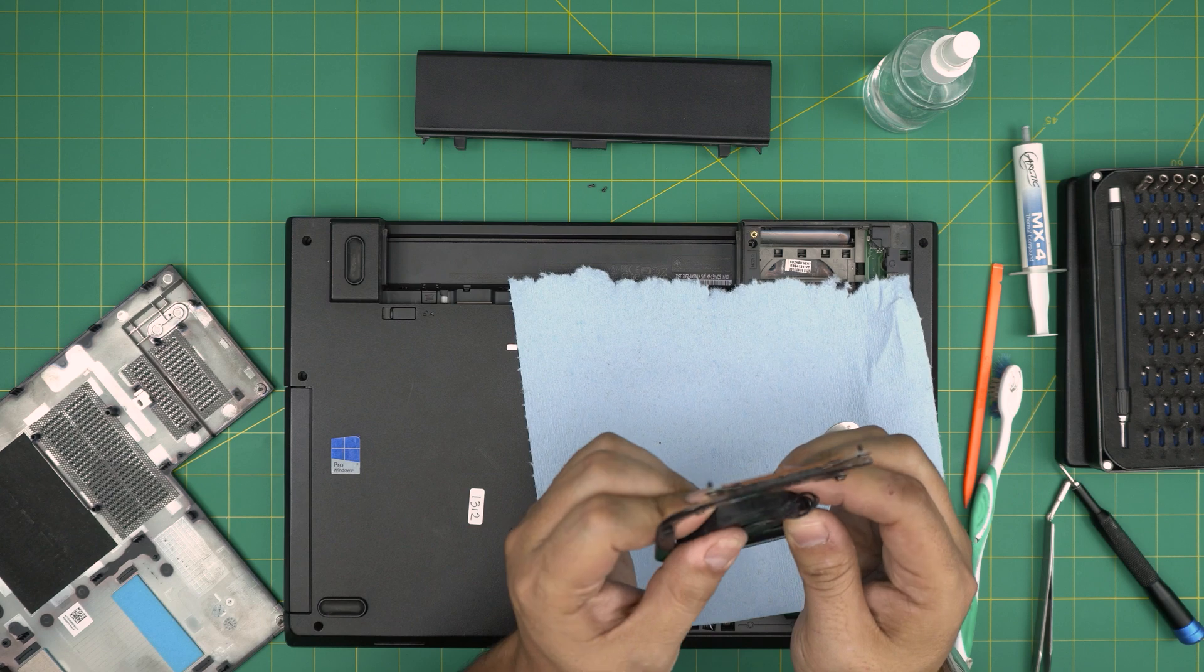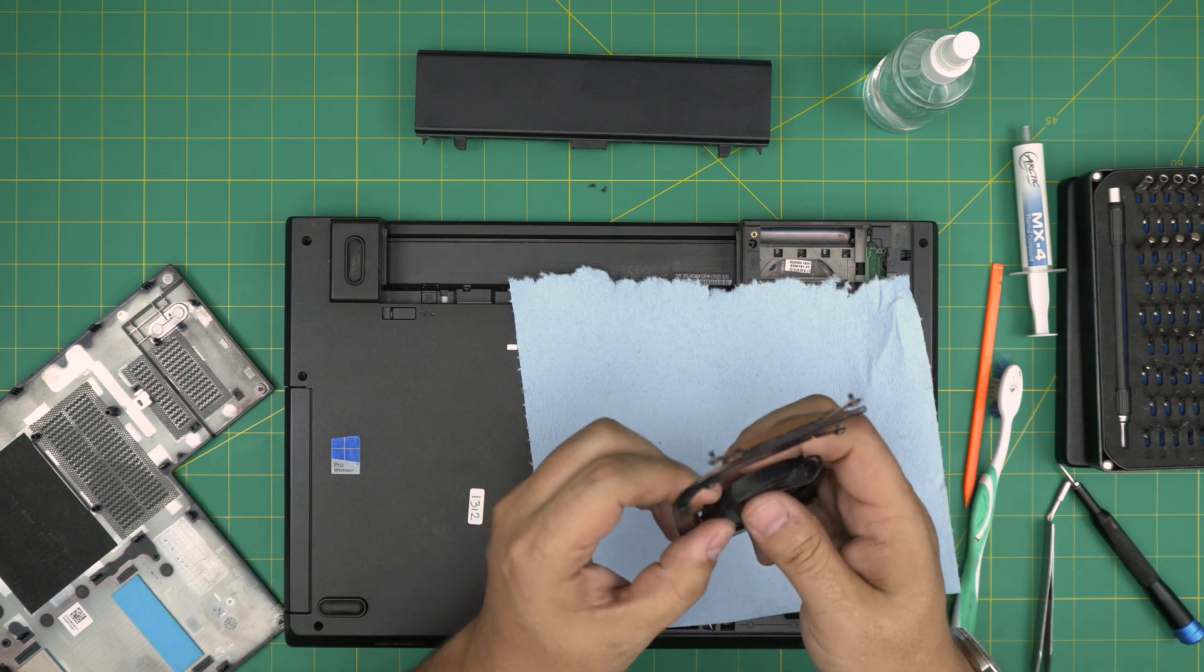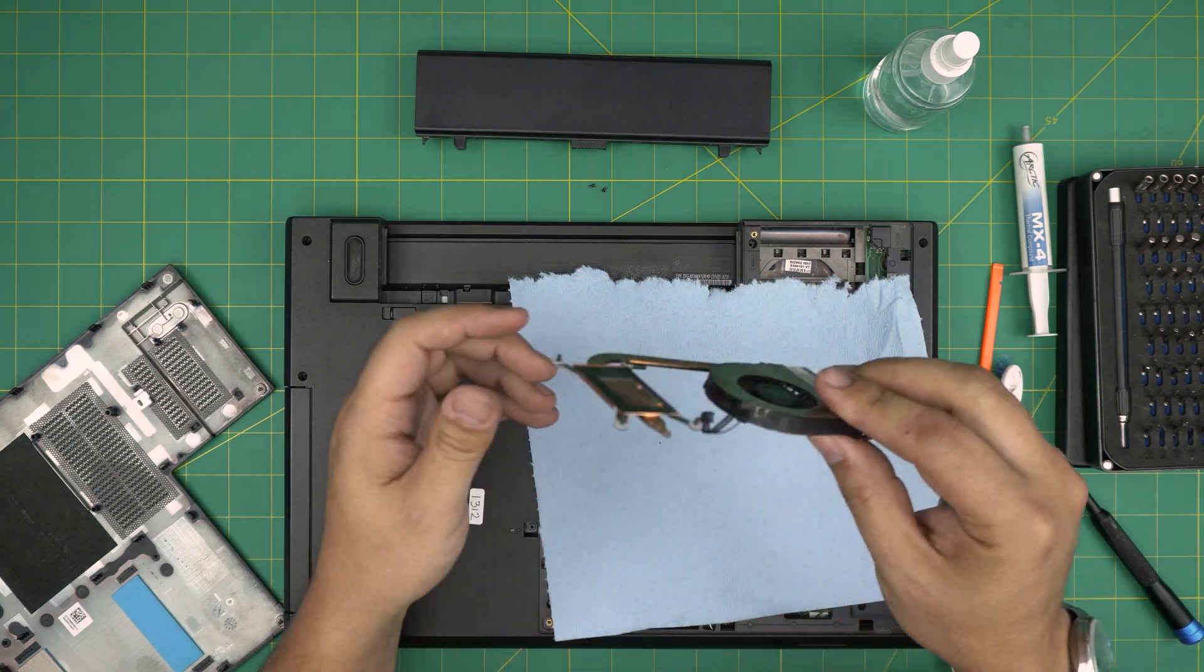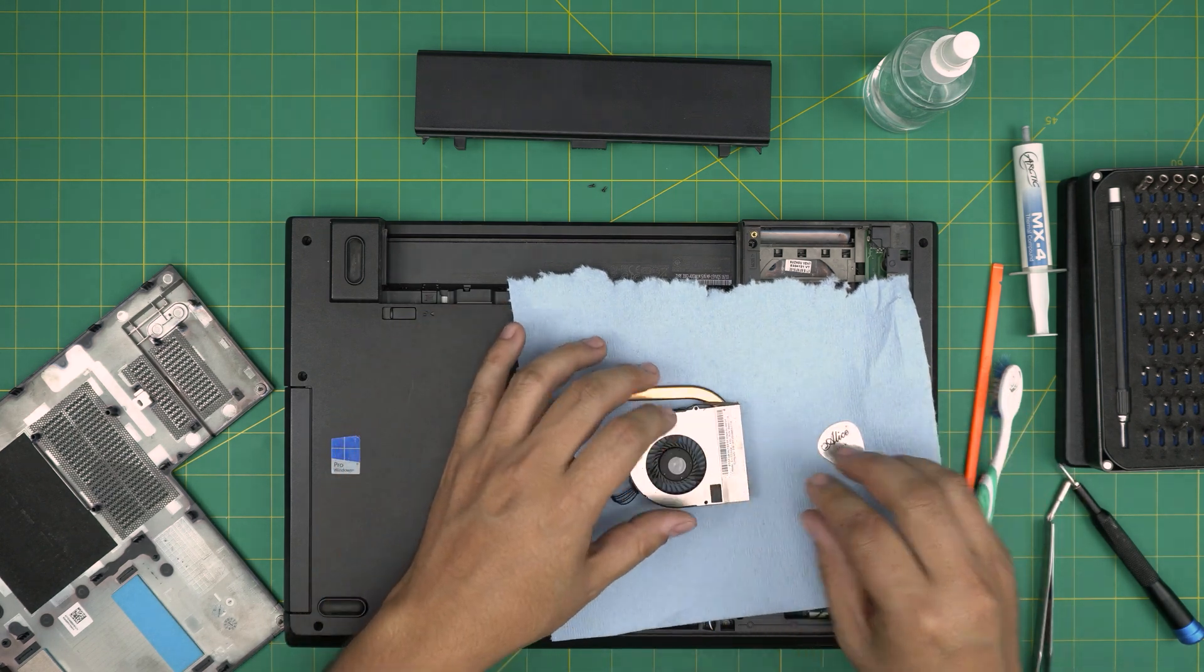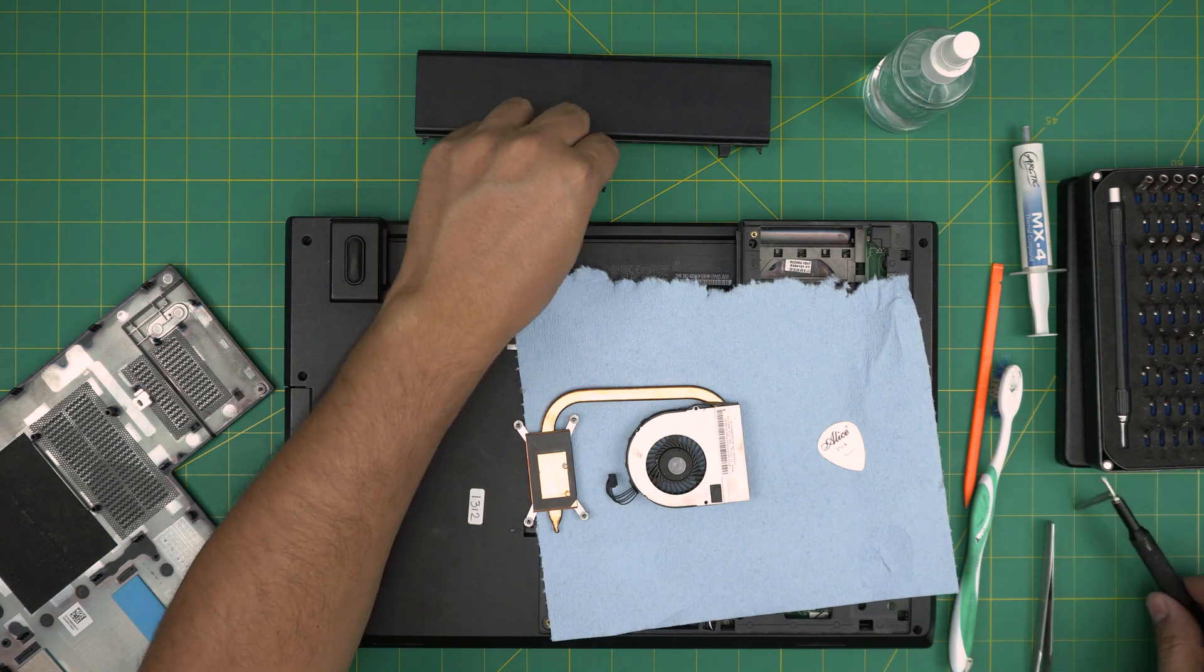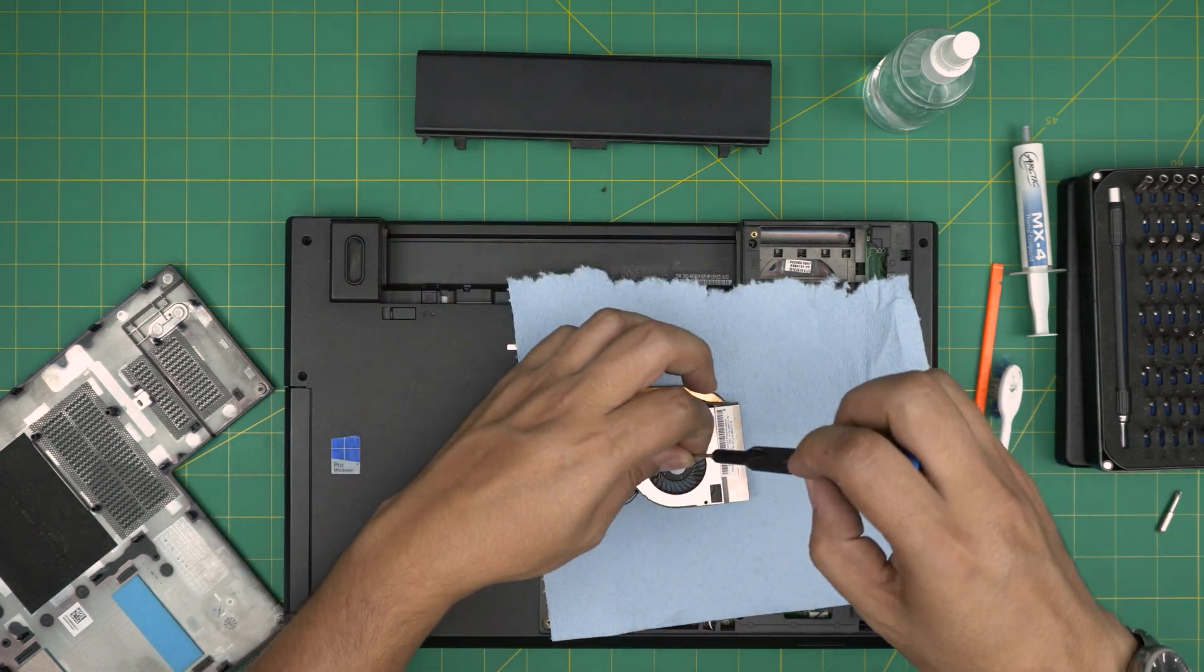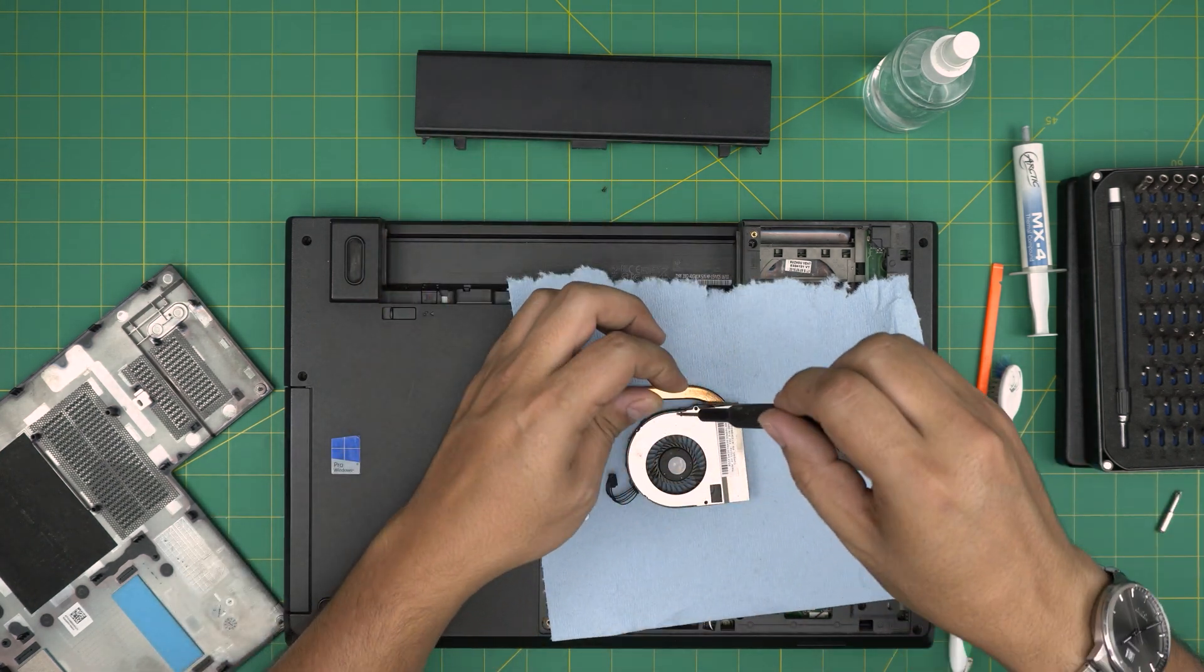It should snap into place. There you go. Once you snap there, now you can put the two screws that you removed on the bottom of the fan.